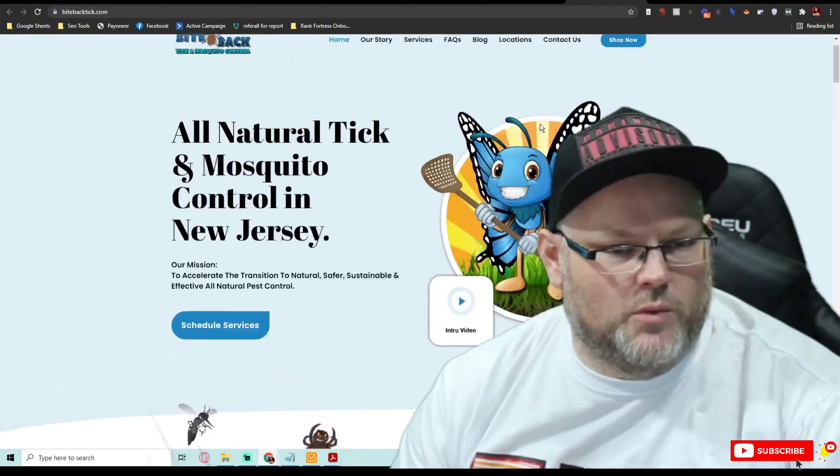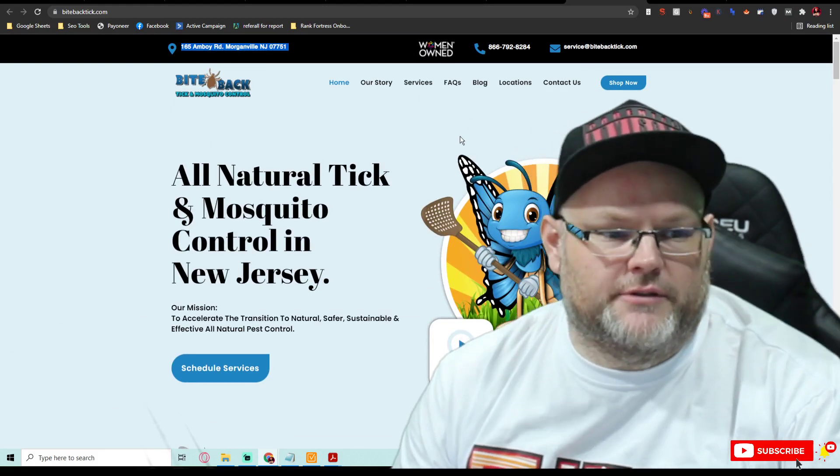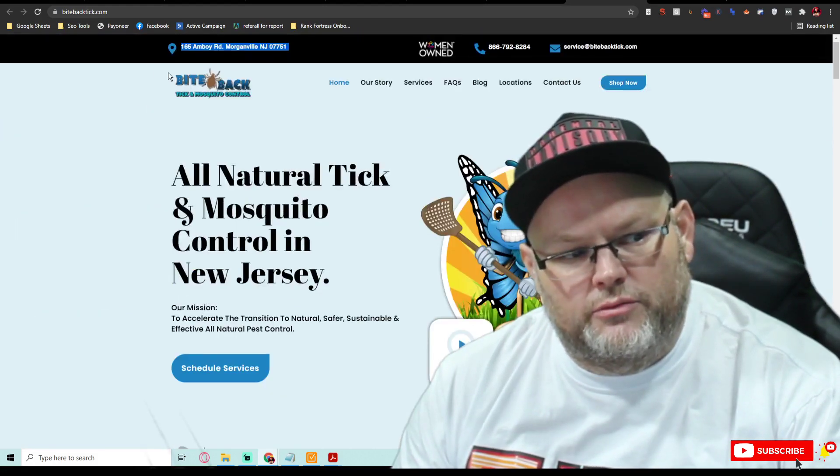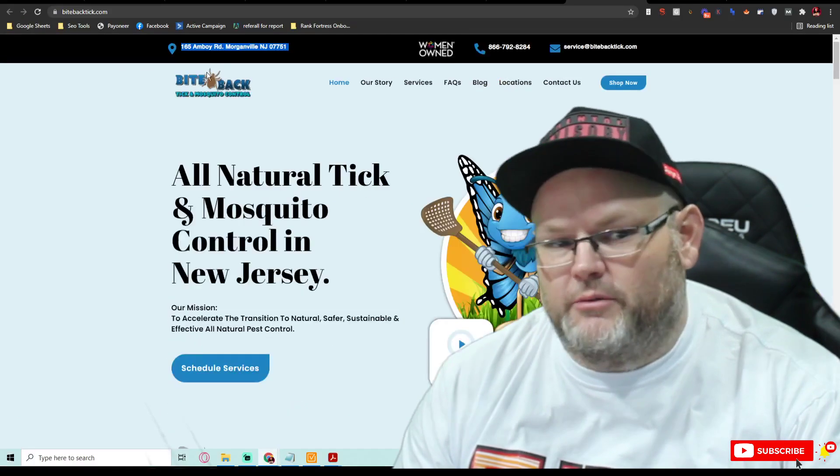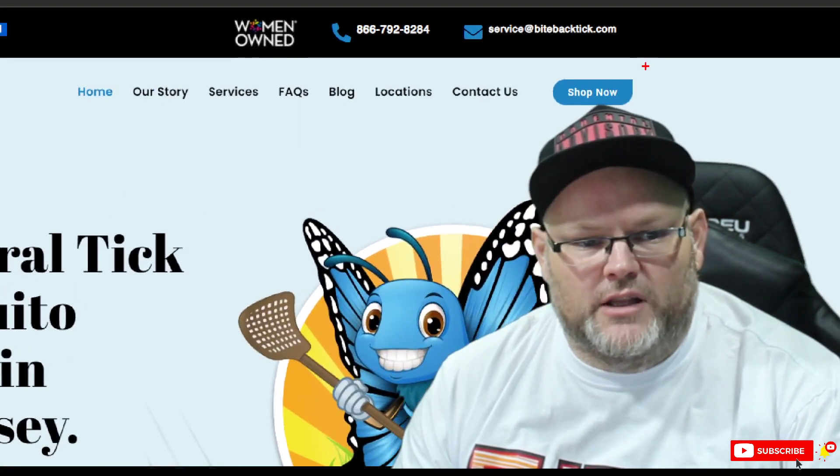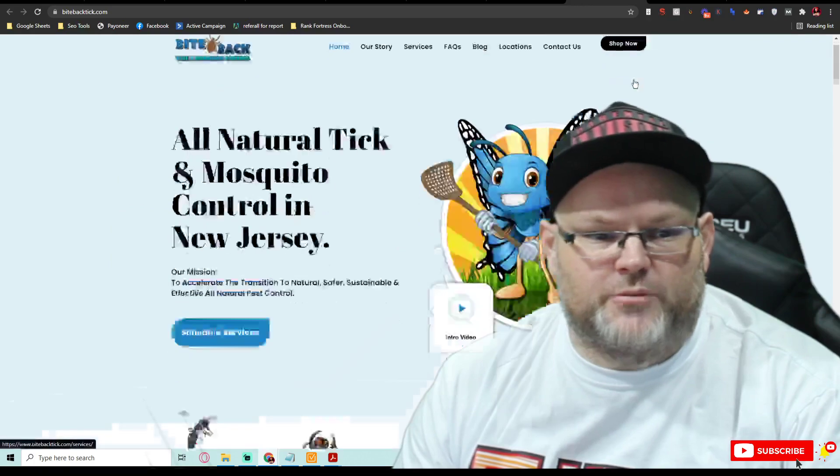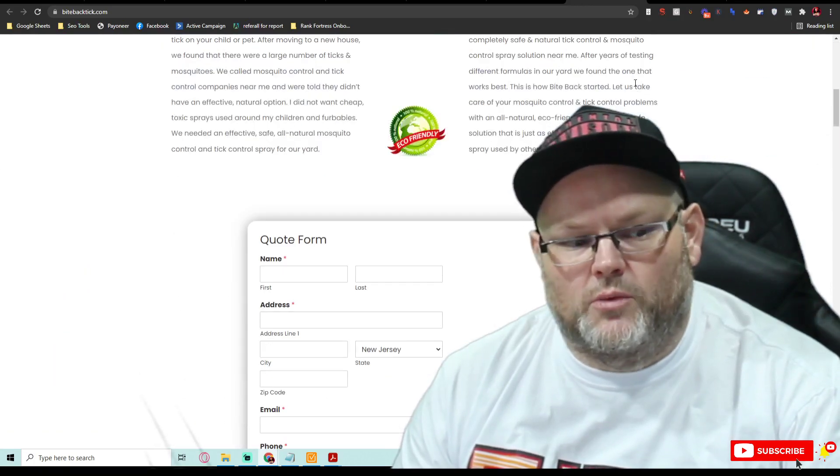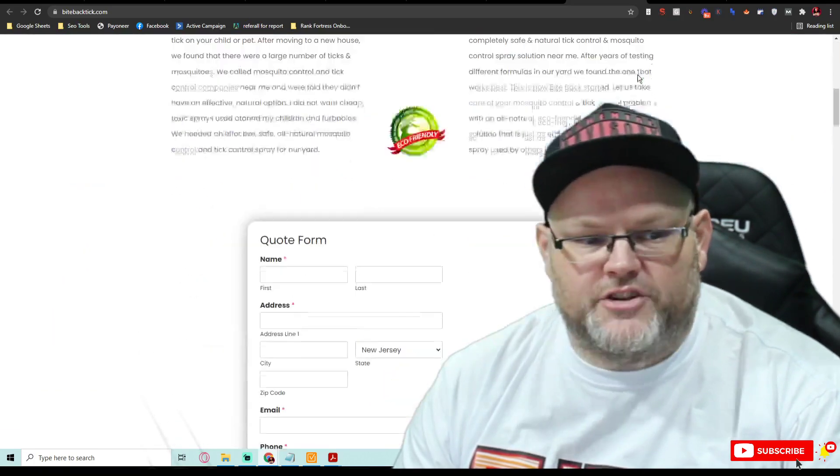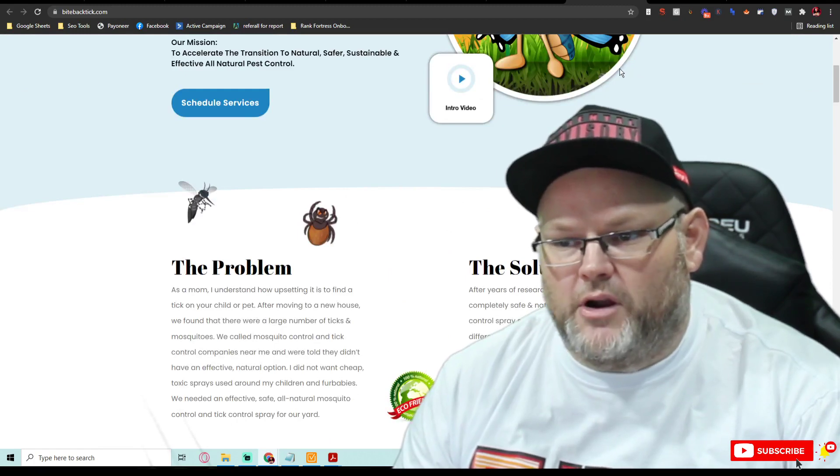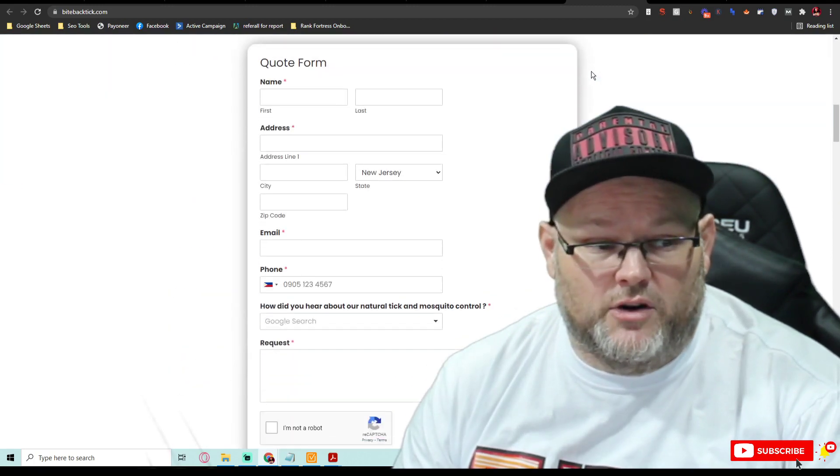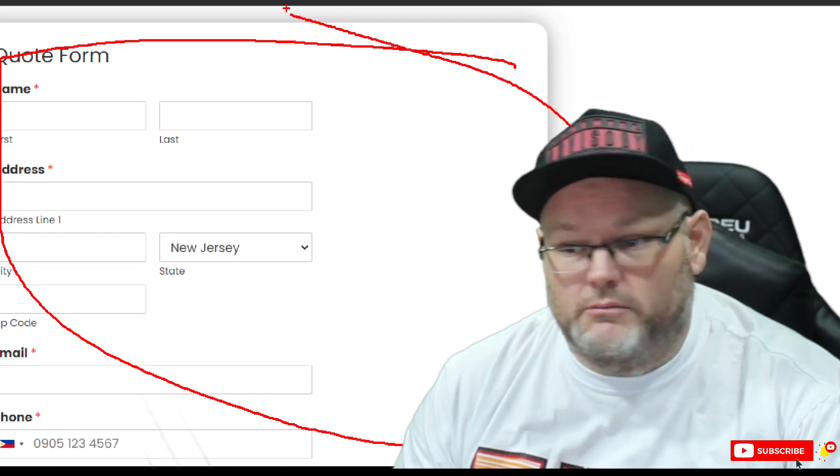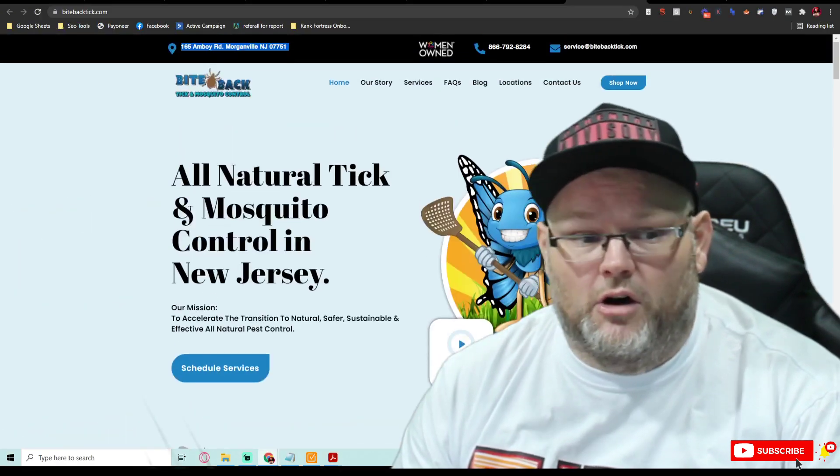So one thing right off the bat, and I'm a stickler for this, when you scroll, your menu, which is this area right here, needs to follow you. This needs to follow you if that's going to be your call to action, because when I scroll, what do you lose? Your call to action. I want them to call me. Most people when they're looking for pest control, they're not going to want to fill out a form. They're going to want to call you.